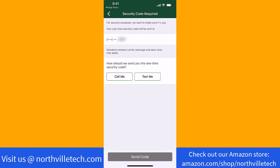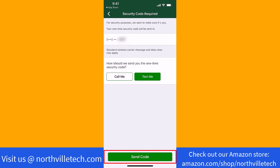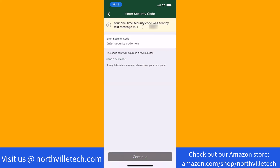Before you proceed, you need to verify your identity. Select how you wish to receive the one-time security code, either via text or call. Then tap on the Send Code button. Once you receive the code, enter it, then tap on Continue.